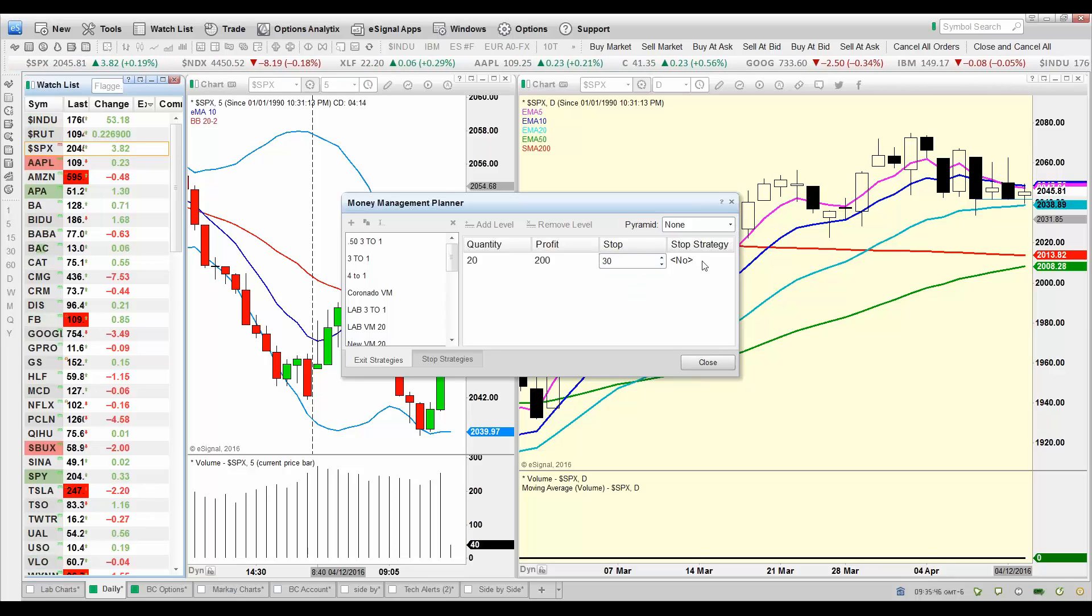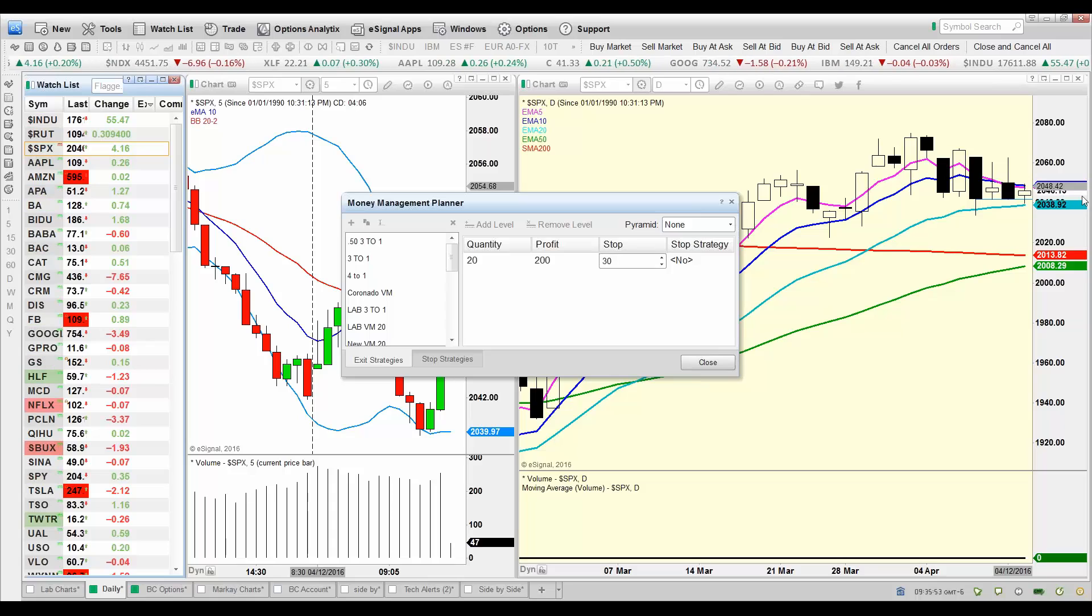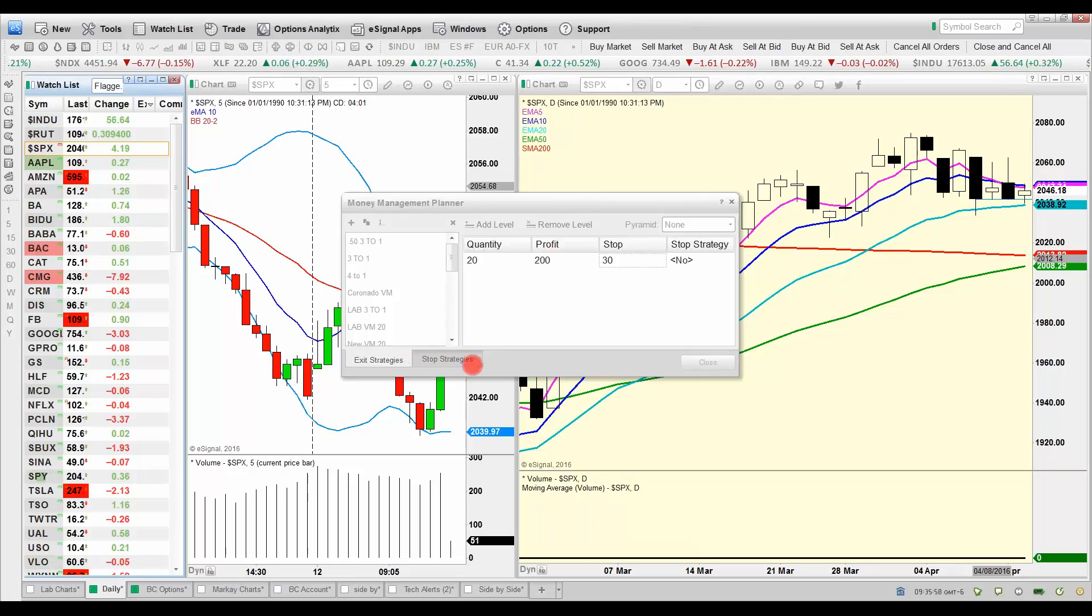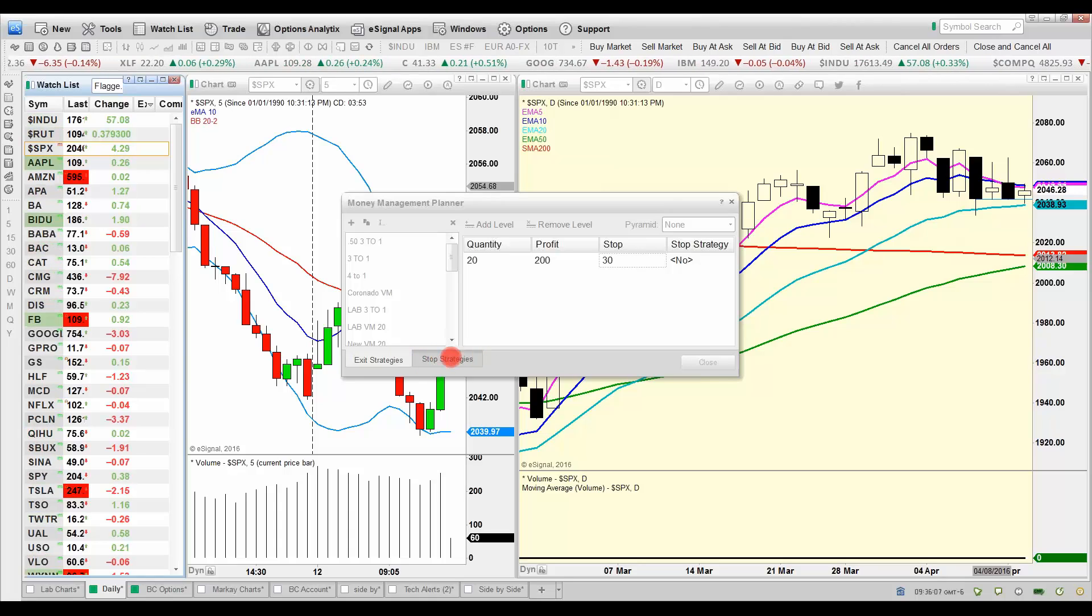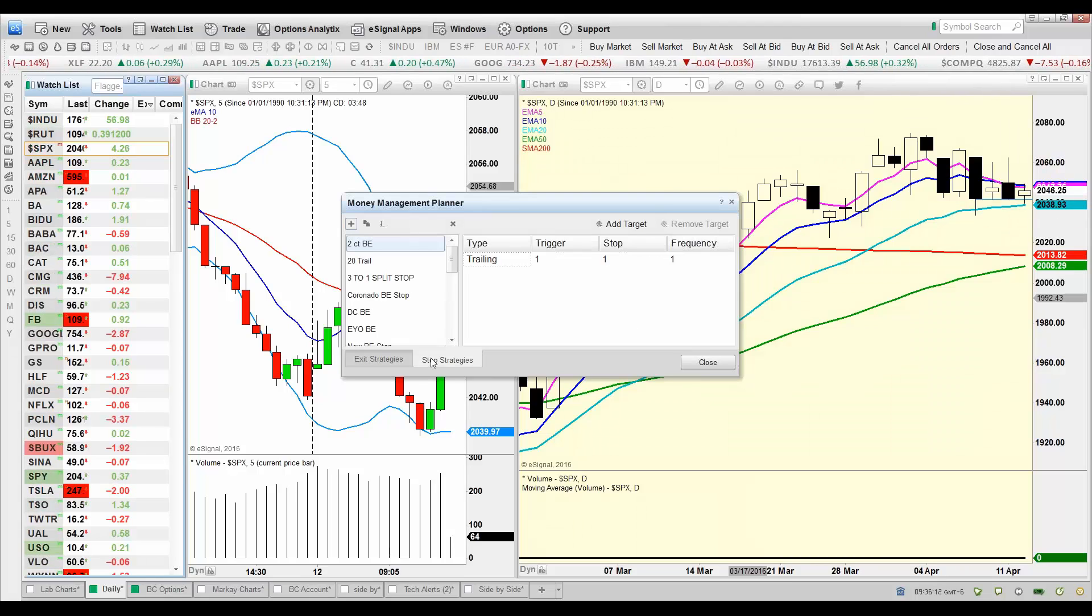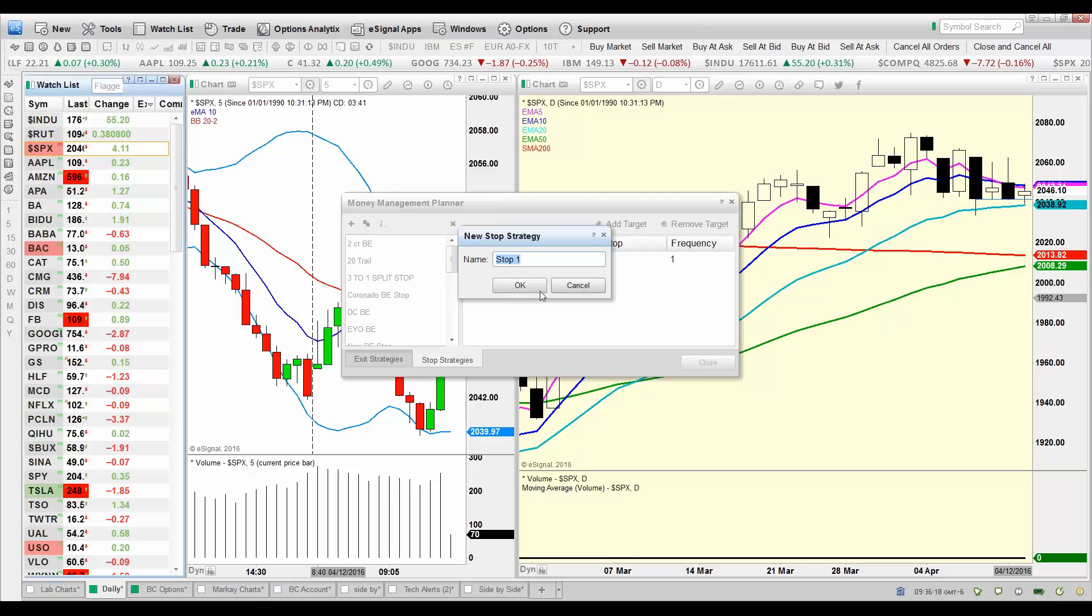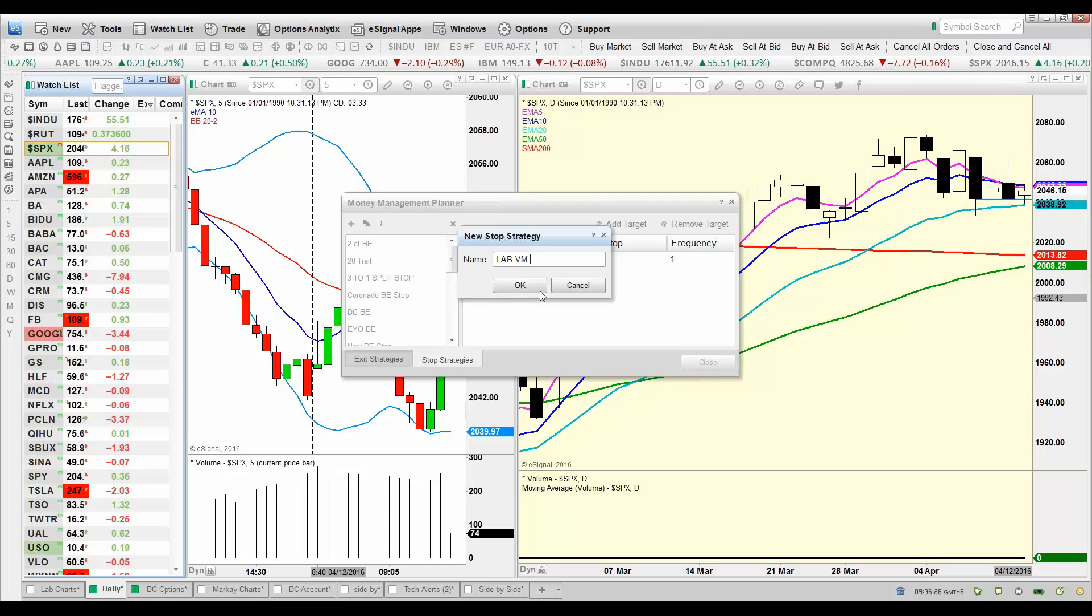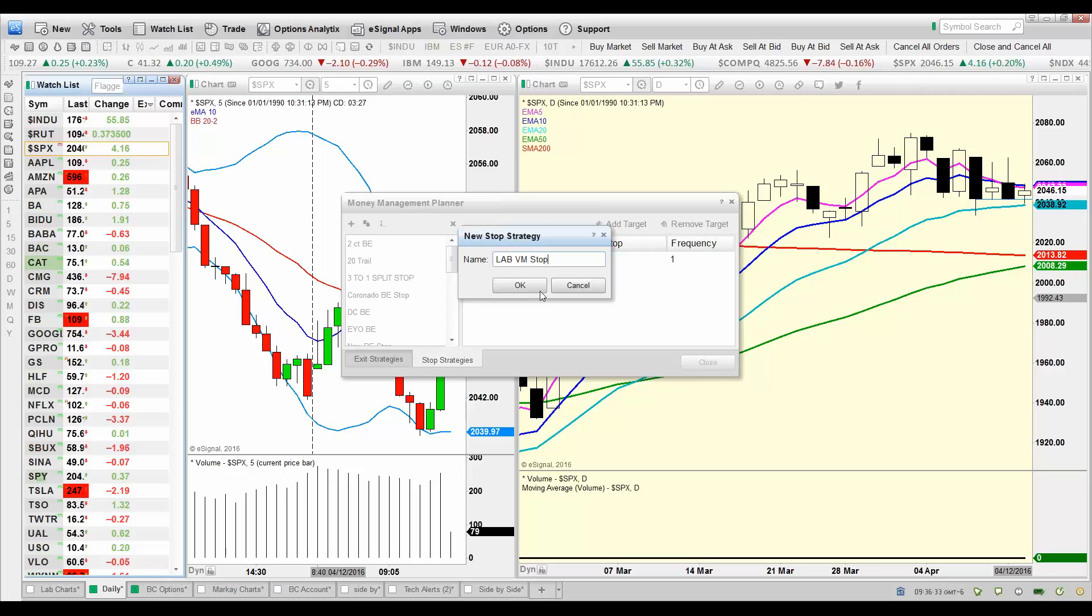But now I got to put in my stop strategy. I don't have a stop strategy built yet. Where might I go to build out a stop strategy? Where would I go to add a new stop strategy? I know, it's probably down here where the red bouncing spotlight is. So we're going to go down here to the stop strategies, we're going to click on that. We're going to click on add, because we're adding a new stop strategy. So this is going to be lab value menu, we'll just call it lab value menu stop. So you name it whatever you want, like I said, I don't care if you name it Pete.